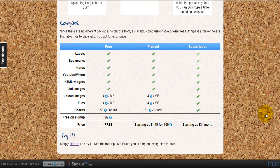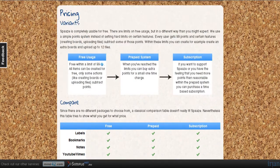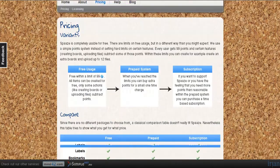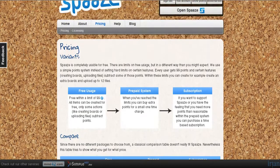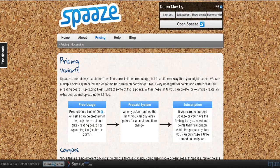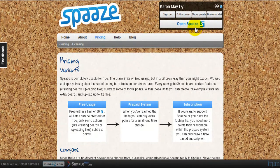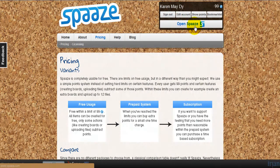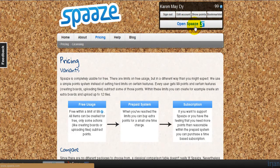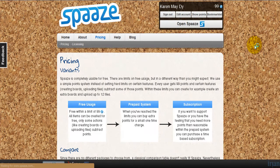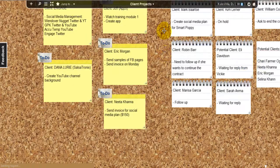But in my case, I would go for the free plan because I am only using Spaaze for putting my notes for organizing tasks. So let's open my virtual cork board.